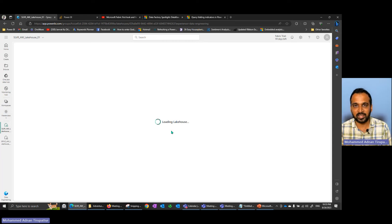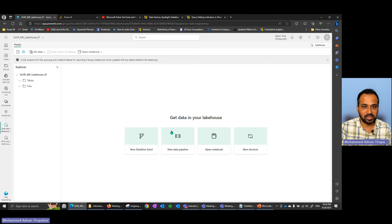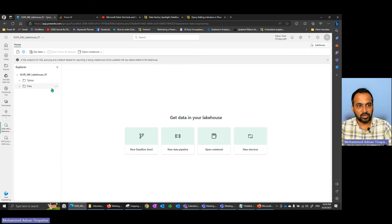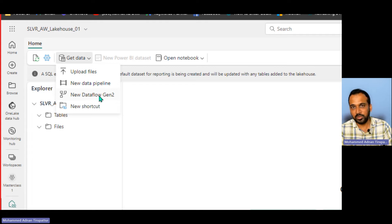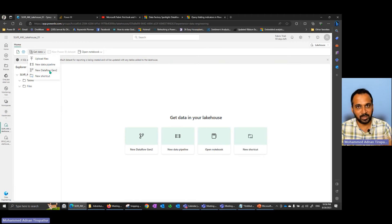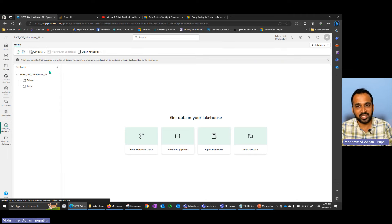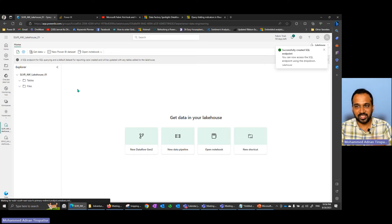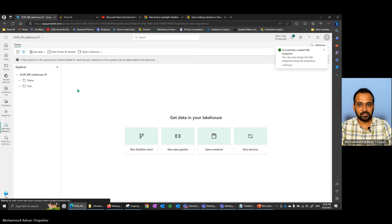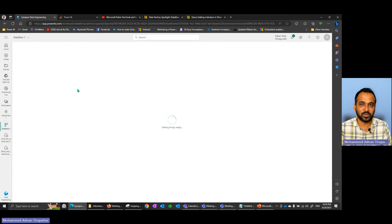Creating a Lake House is very simple — all the compute, CPU assignment, and processing happens behind the scenes. That's an amazing feature of Fabric. Now we need to get the data. Under Get Data we can use New Pipeline or New Dataflow Gen2. I prefer Dataflow Gen2 because it's backed by Power Query, and I've made many videos and even a course on Power Query — it's a really amazing low-code no-code tool.